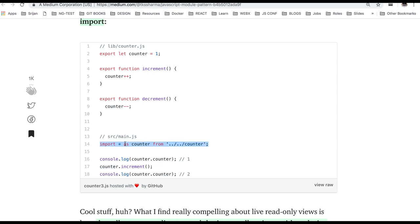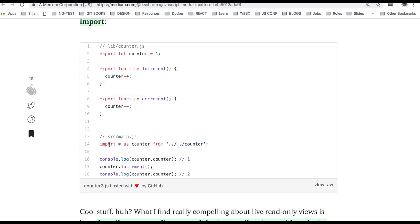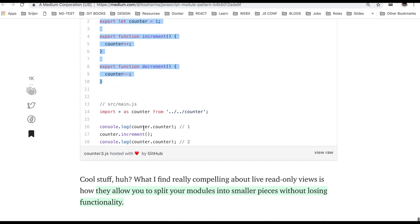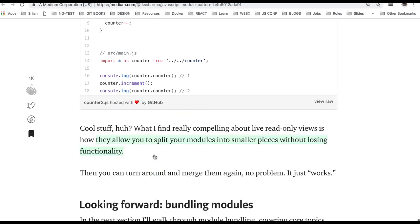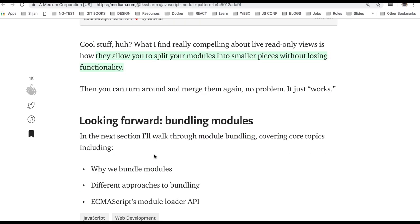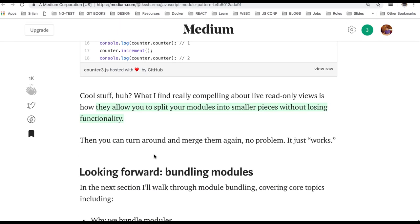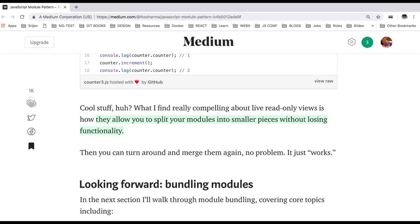Here I am importing everything from this file. So I created alias import everything as a counter from this file. So I can access them using counter.counter, counter.increment, all this. Okay. That's it about the module pattern in ES6.